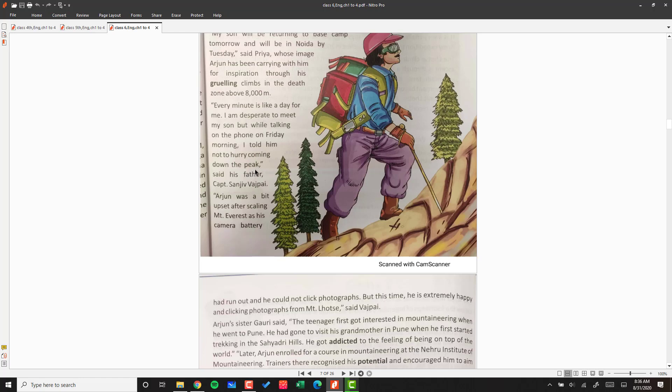'But while talking on the phone on Friday morning, I told him not to hurry coming down the peak and don't do anything quickly,' said Captain Sanjeev Vajpayee, his father.